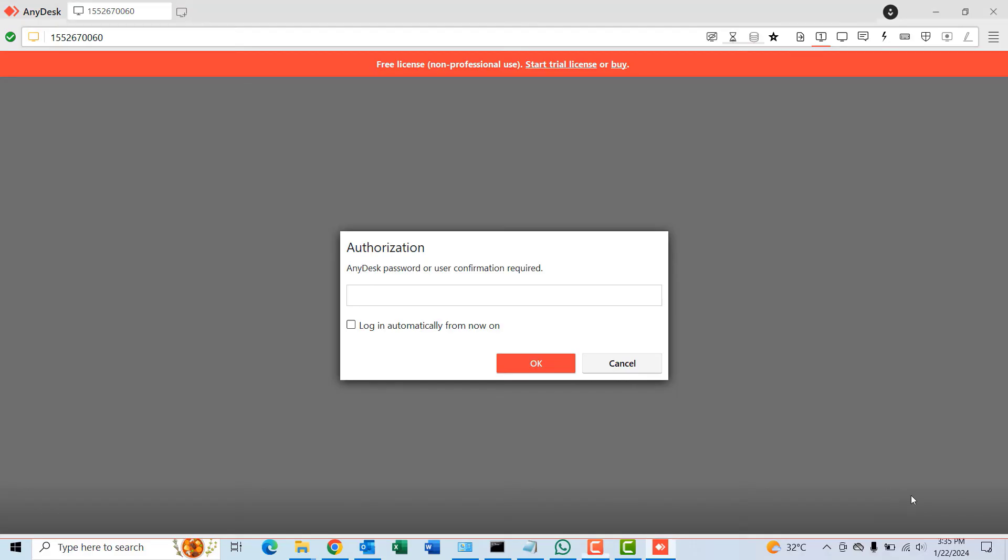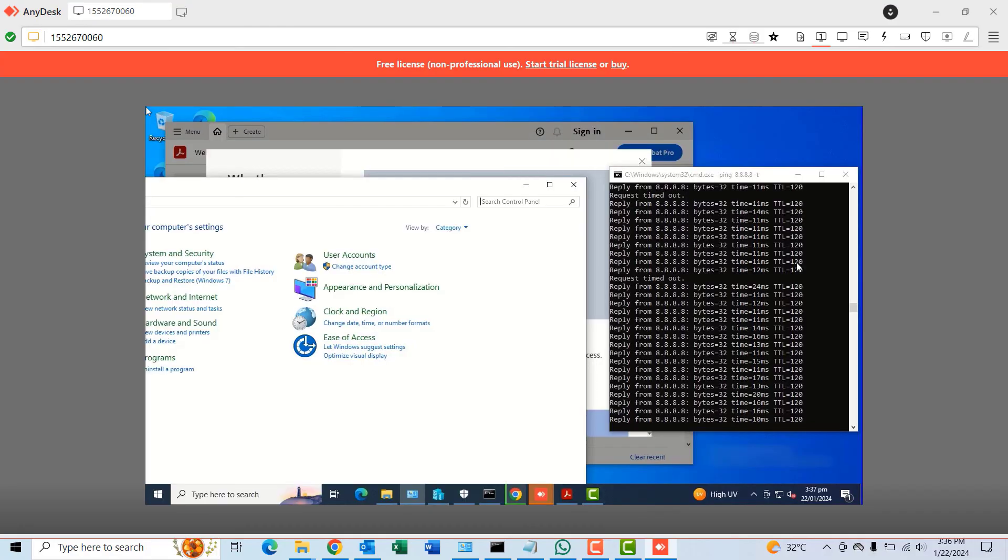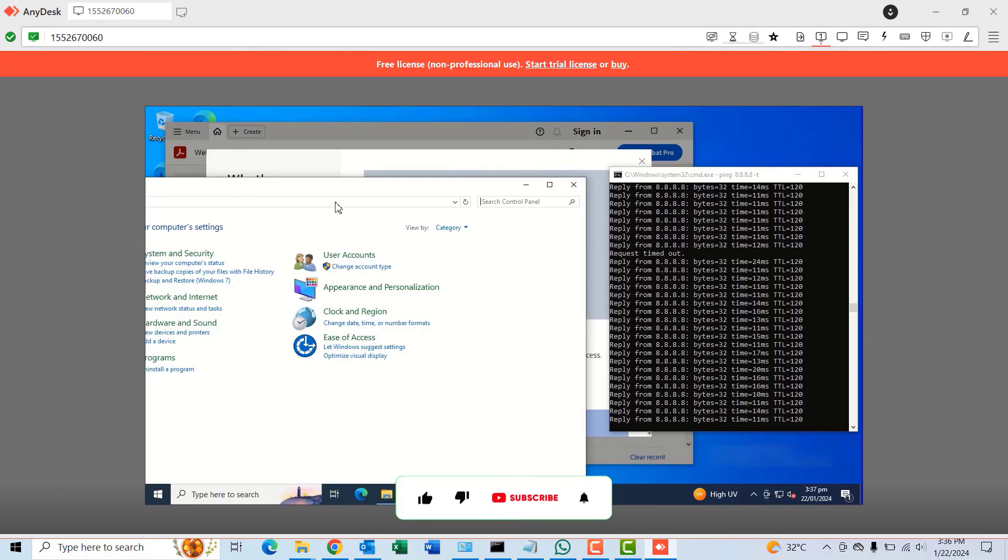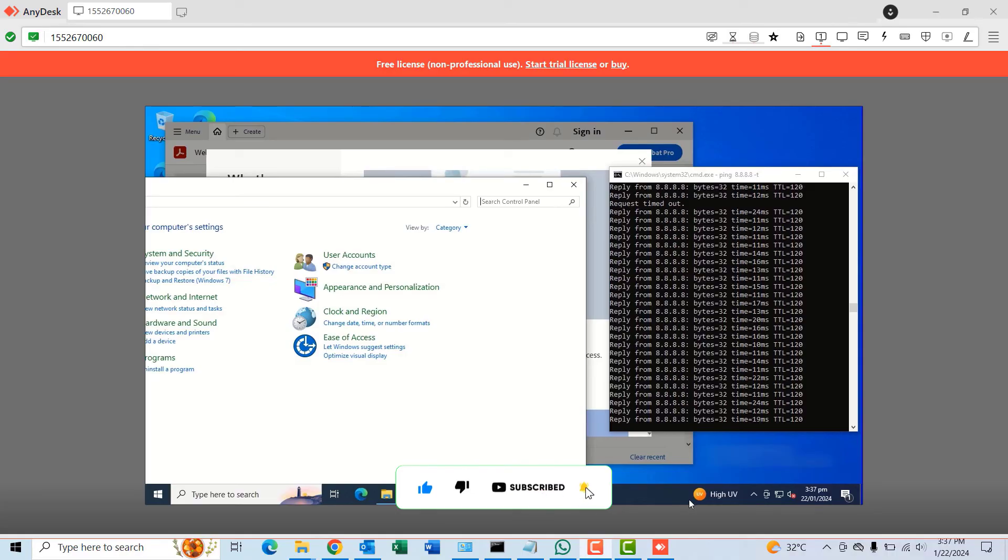But in this case, because we've set up unattended access, we are prompted to type the password we configured in the unattended access. I'll go ahead and type that password, and then once the password is typed, I'll click OK. Now you should be able to see the screen of the remote computer, in this case we are looking at the screen of the home computer on this very PC through AnyDesk.